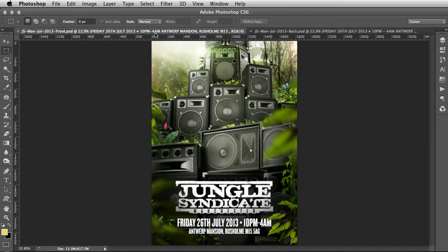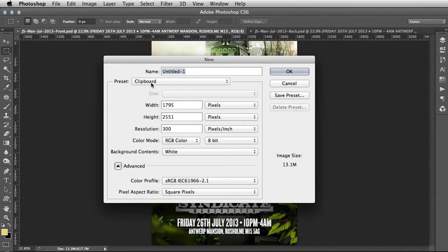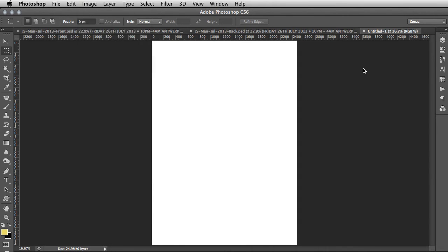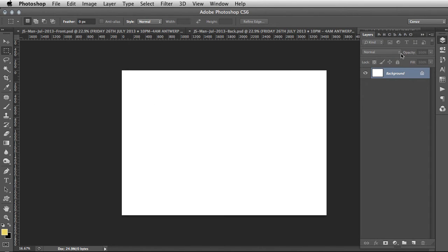First off, we want to create a new file. Throughout this entire process I'm going to be using shortcuts — it's going to be quite fast, but it's a video so you can pause and go back anytime. Let's get started: Command+N, choose preset International Paper A4, hit OK. Then go Image > Image Rotation, 90 degrees clockwise.